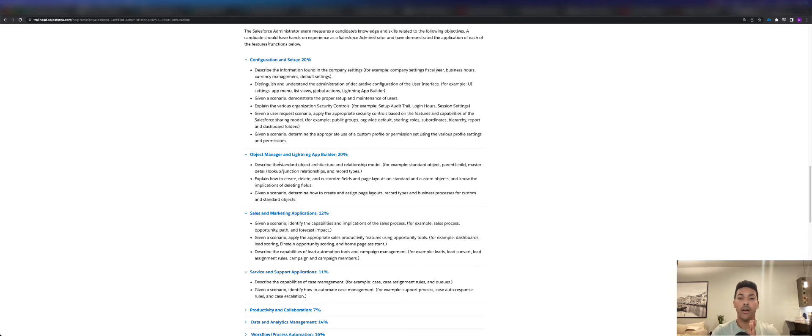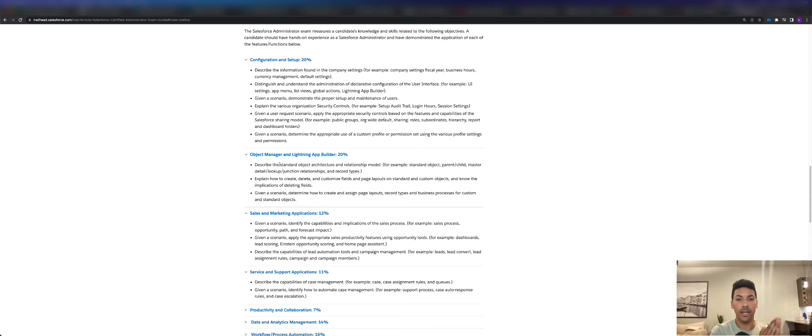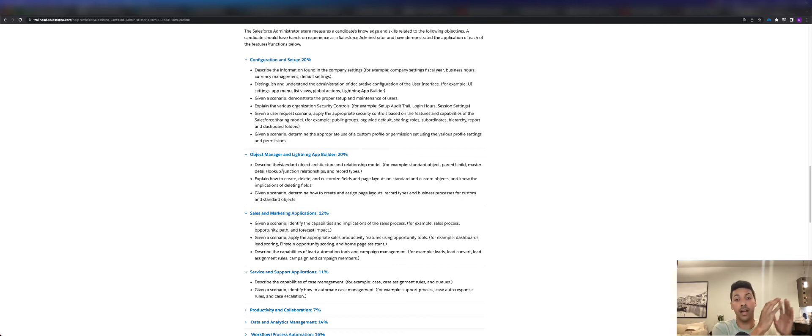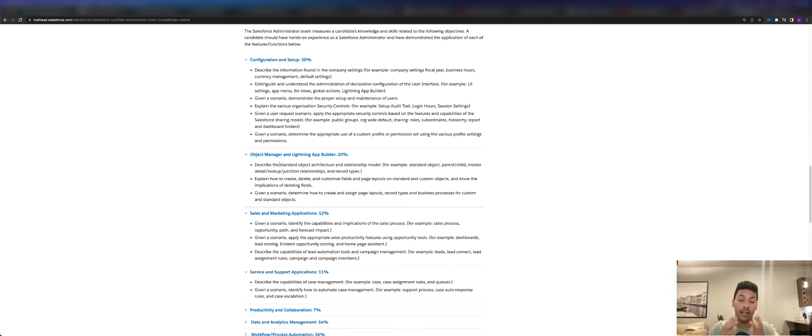You can do the self-taught route, but if you don't know where to even begin, it's good to have some sort of a mentor or a coach or a program that you're a part of to just tell you where to go and follow those steps.